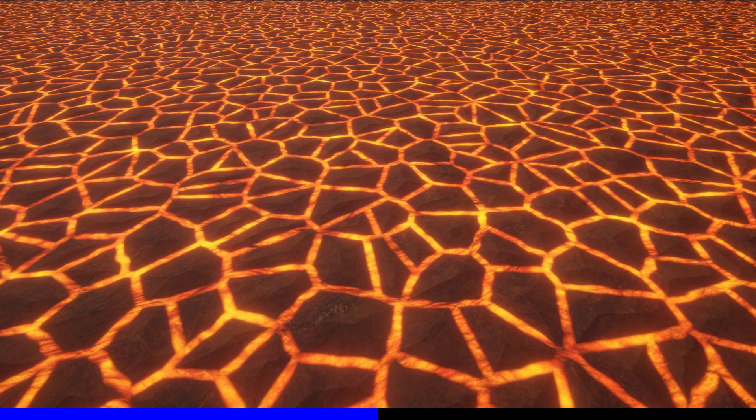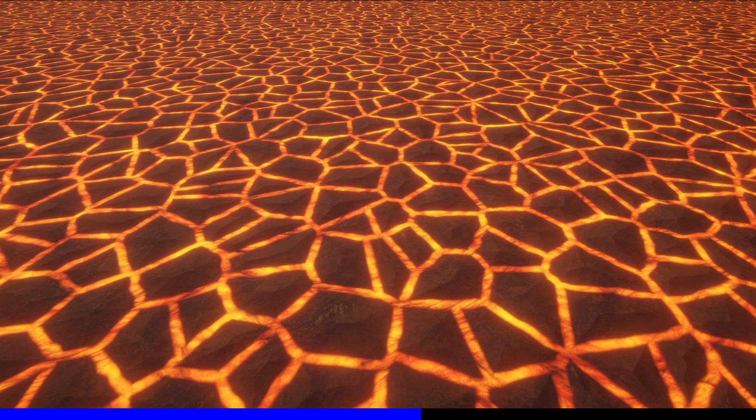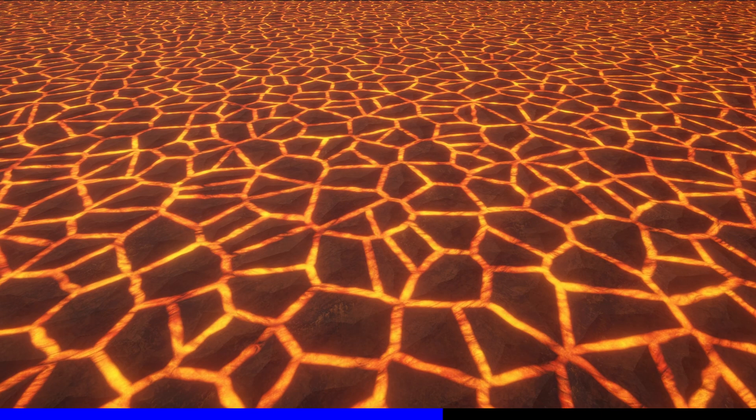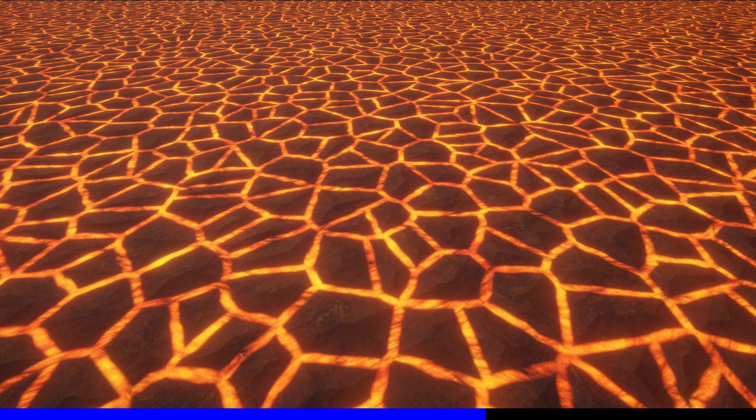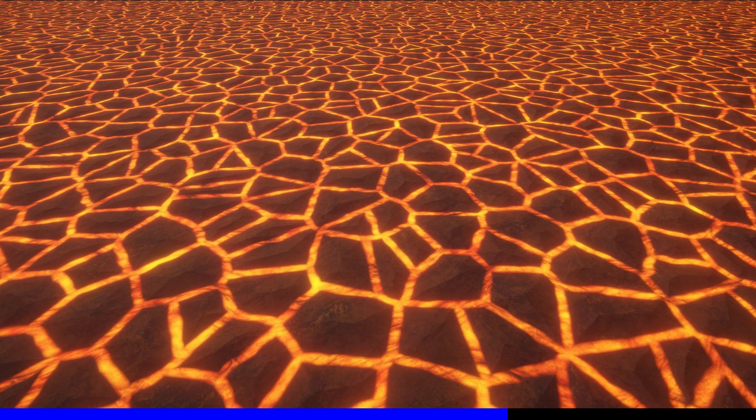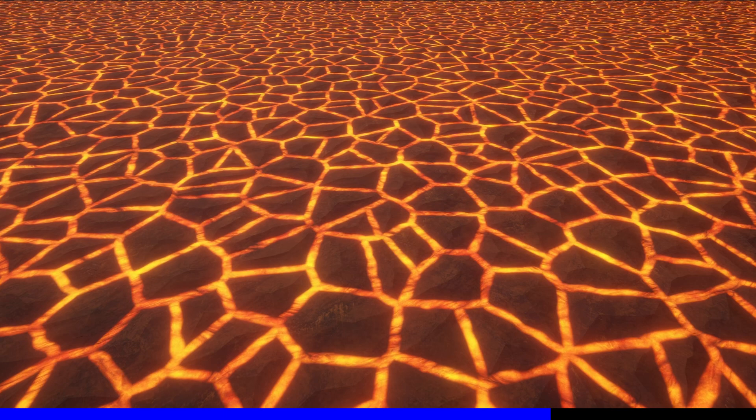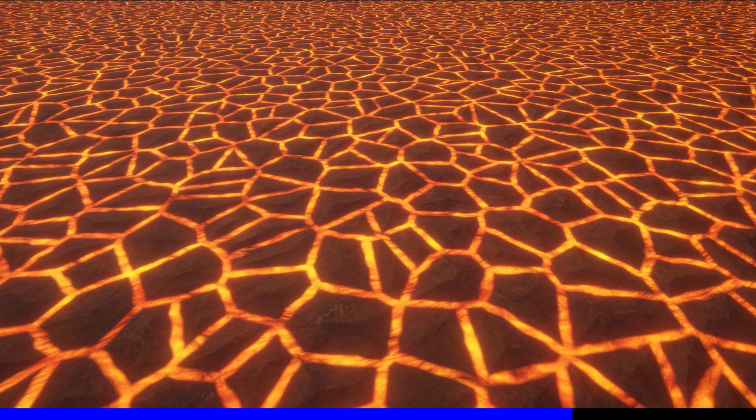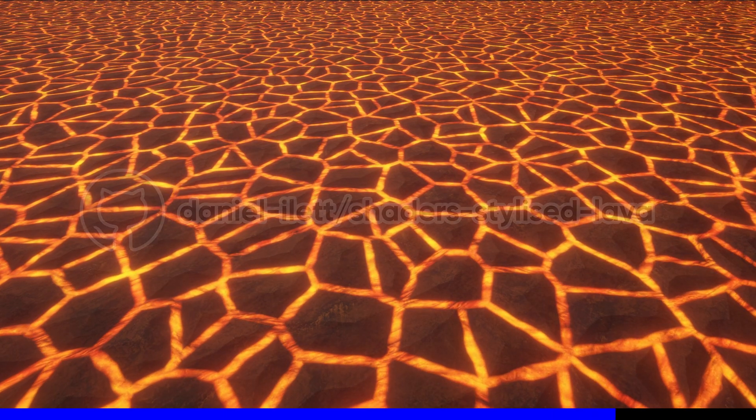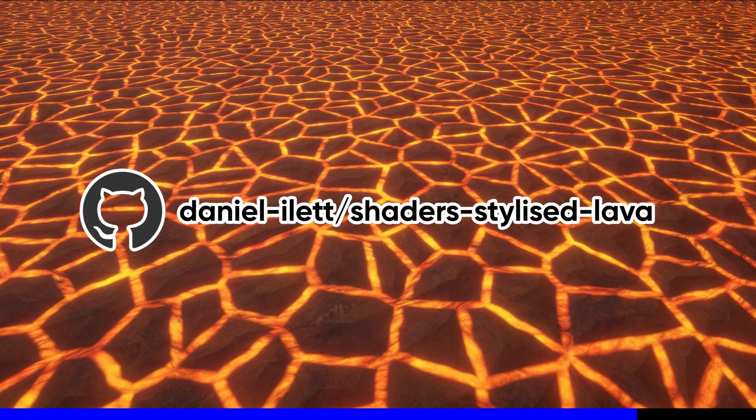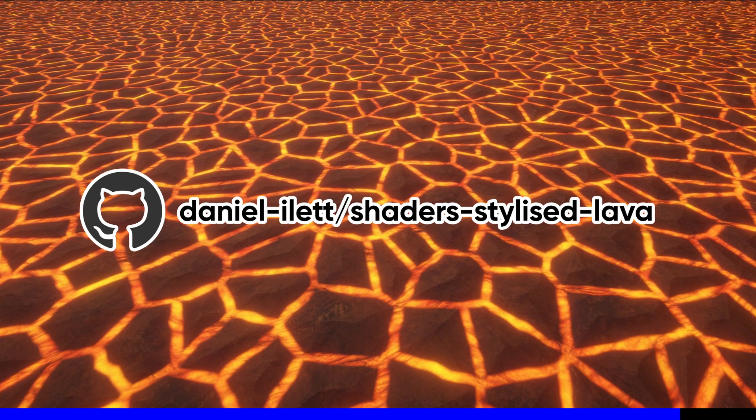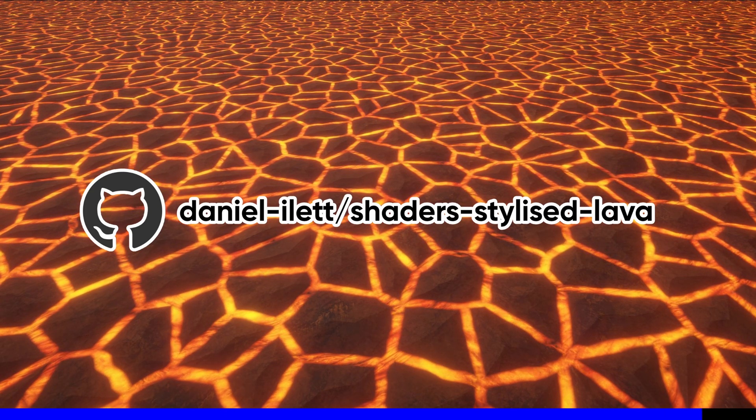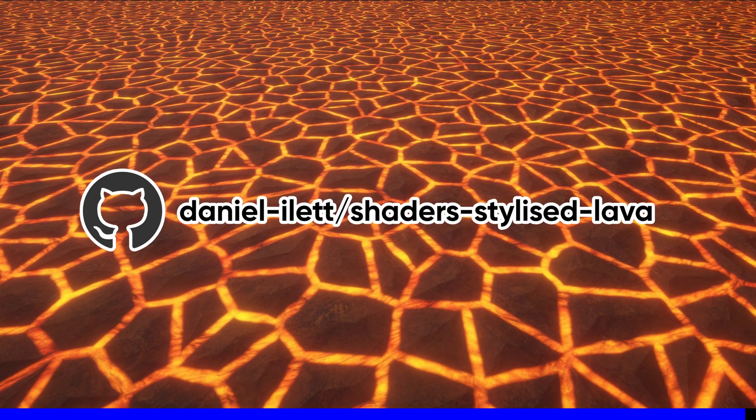So in this tutorial I want to show you how the Voronoi function works, then use it to create a lava shader complete with emissive lava streams and solid chunks of rock in between. Check out the GitHub repository which contains all the files you need for the effect, or follow along if you want.